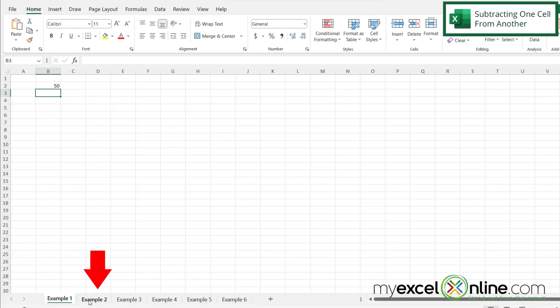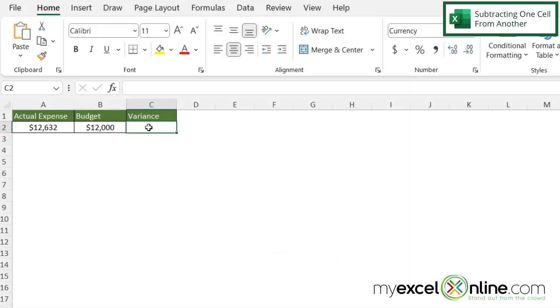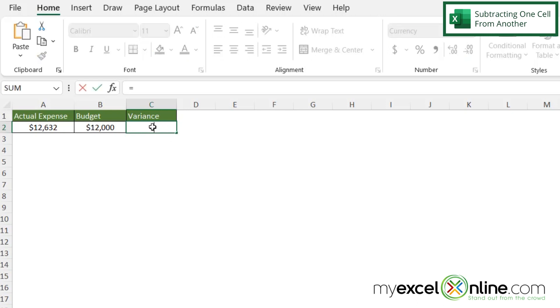But if I click on our second example, what if I want the difference between two cells? And these cells are in dollars right here. So let's say I type equals and I want to take this cell right here in A2. So I'm going to click on that.